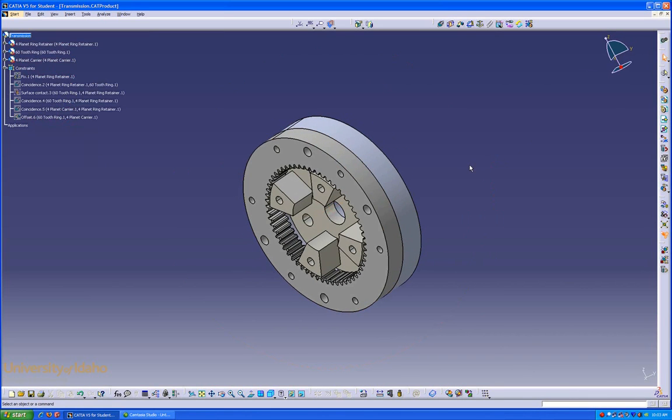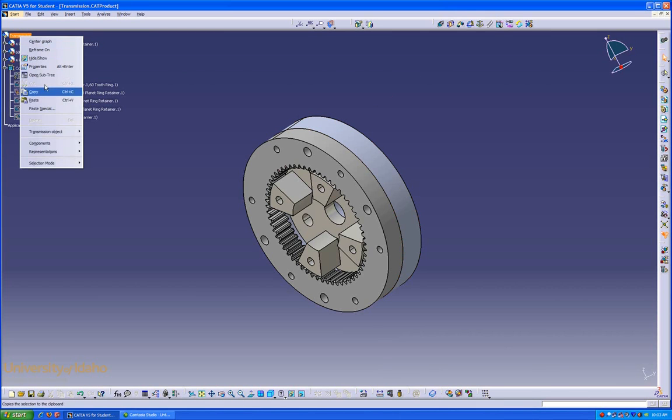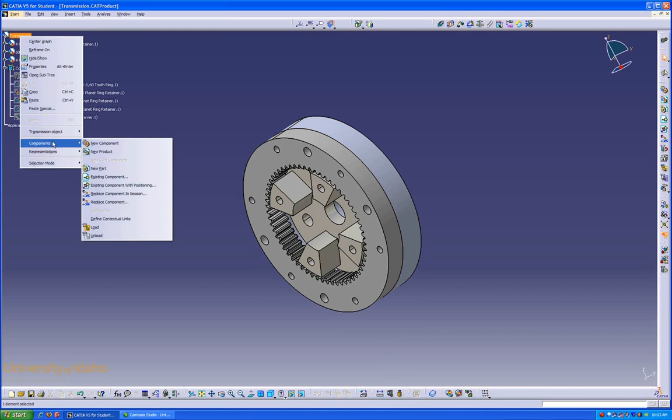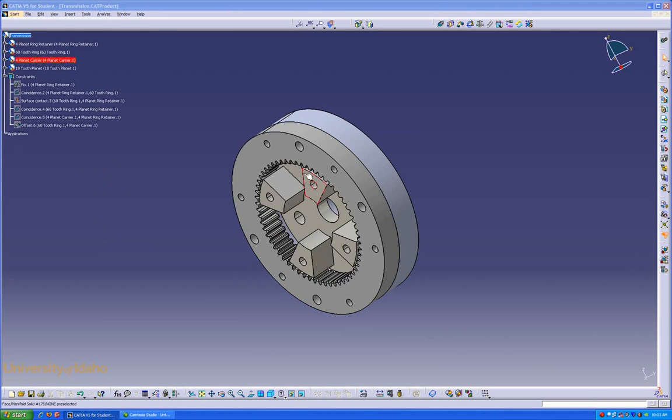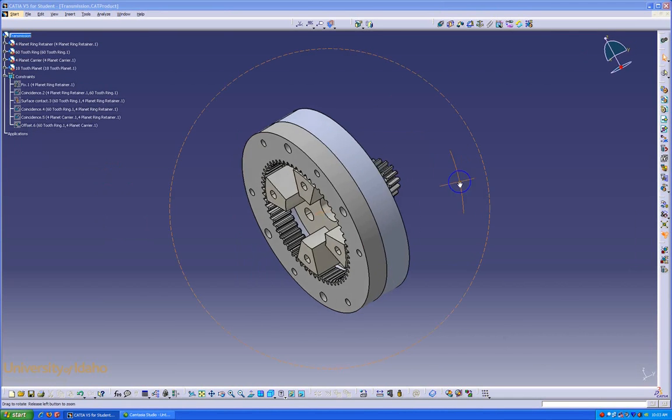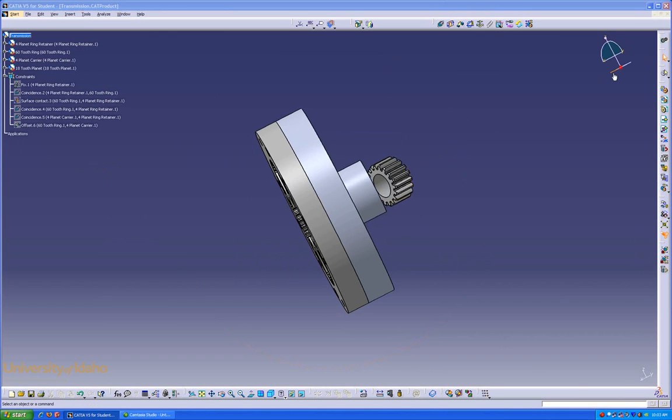Now we're going to insert the 18-tooth planet gears. To do that, we're going to right-click, Components, Existing Component, 18-tooth planet. It's right back there. I'm going to move it to the front.